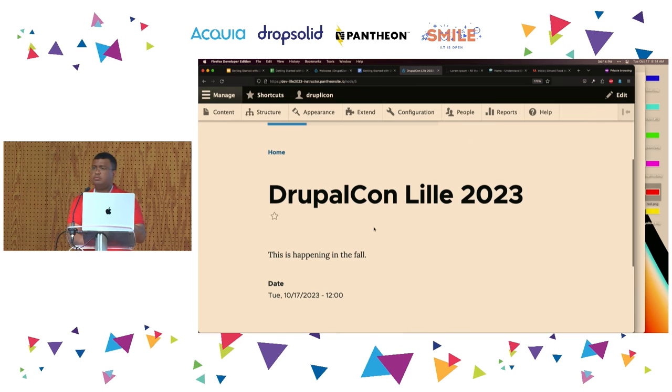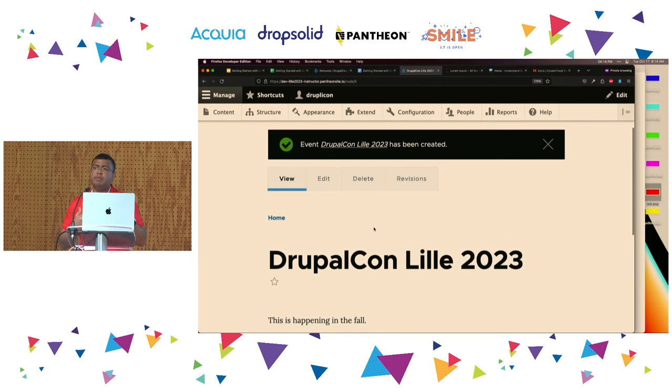Any questions about that process? Creating a new content type, a new field, a new node of that type?